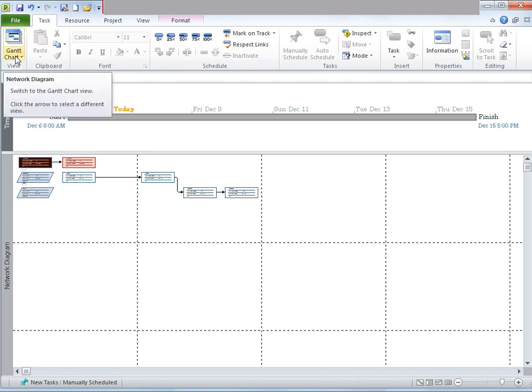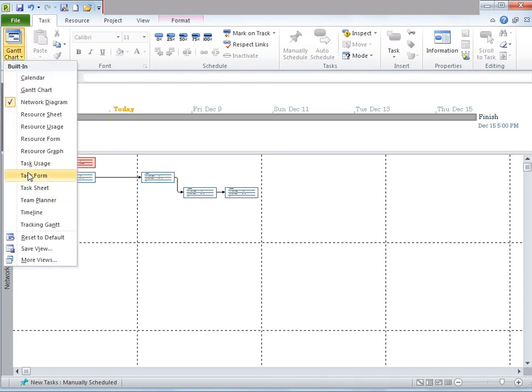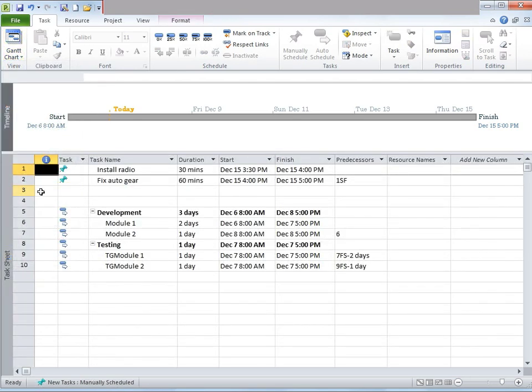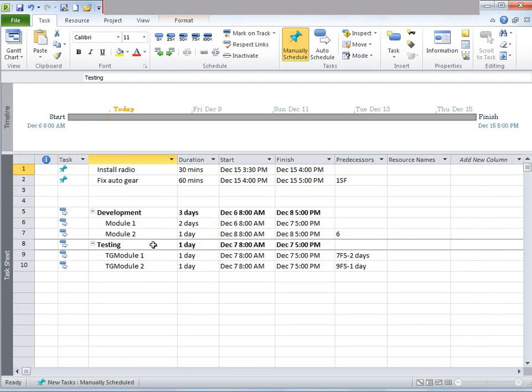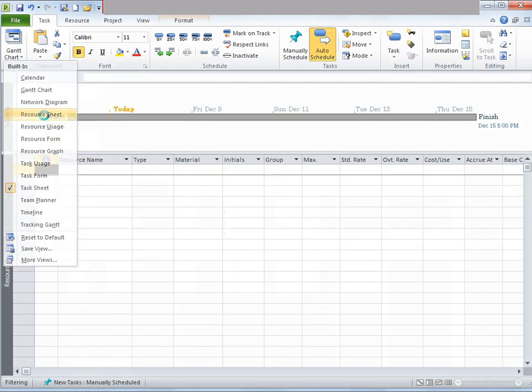Now let's look at Task Sheet. Task Sheet is a counterpart to the Resource Sheet in that it displays task information in a spreadsheet style. You can create, edit, and link tasks and allocate resources in this view.